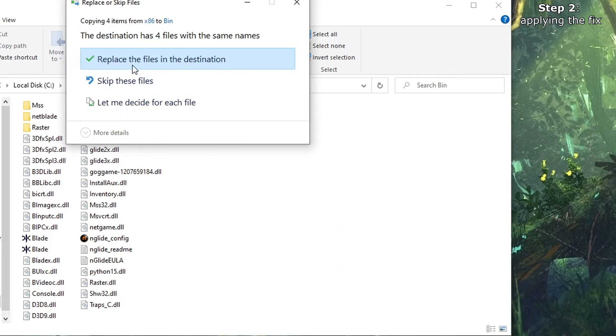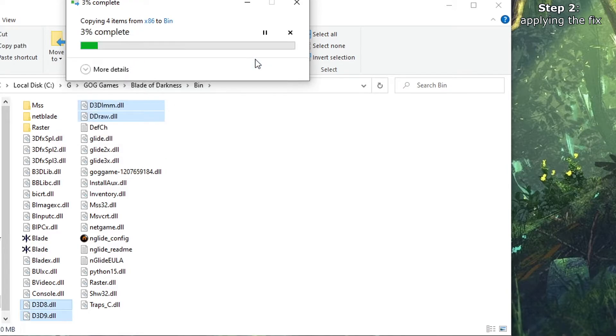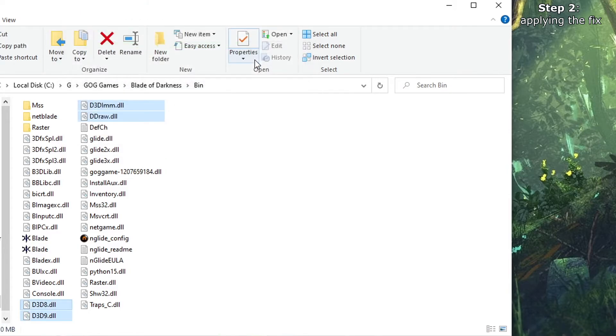Now it shouldn't ask you to replace, but since I already have them, I have to replace. That should be it.